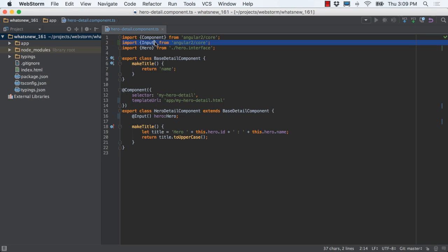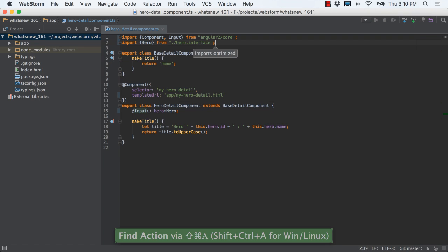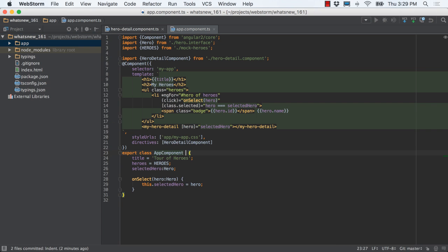For example, the optimize imports action consolidates imports from the same module into one import line. In ES6 and TypeScript, WebStorm code intentions can generate your import for you, even merging into an existing import statement.